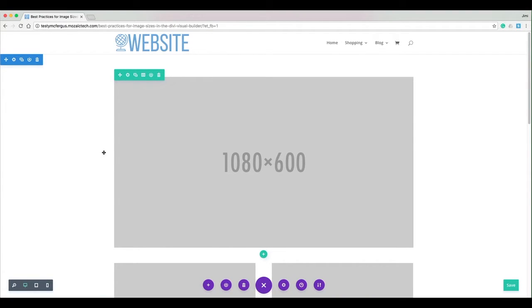Okay, so first off we've got our single column. I've added a row here in the Divi visual builder with only one column. Unless your settings are different in your style sheets or theme options, the default setting for Divi is 1080 pixels wide.